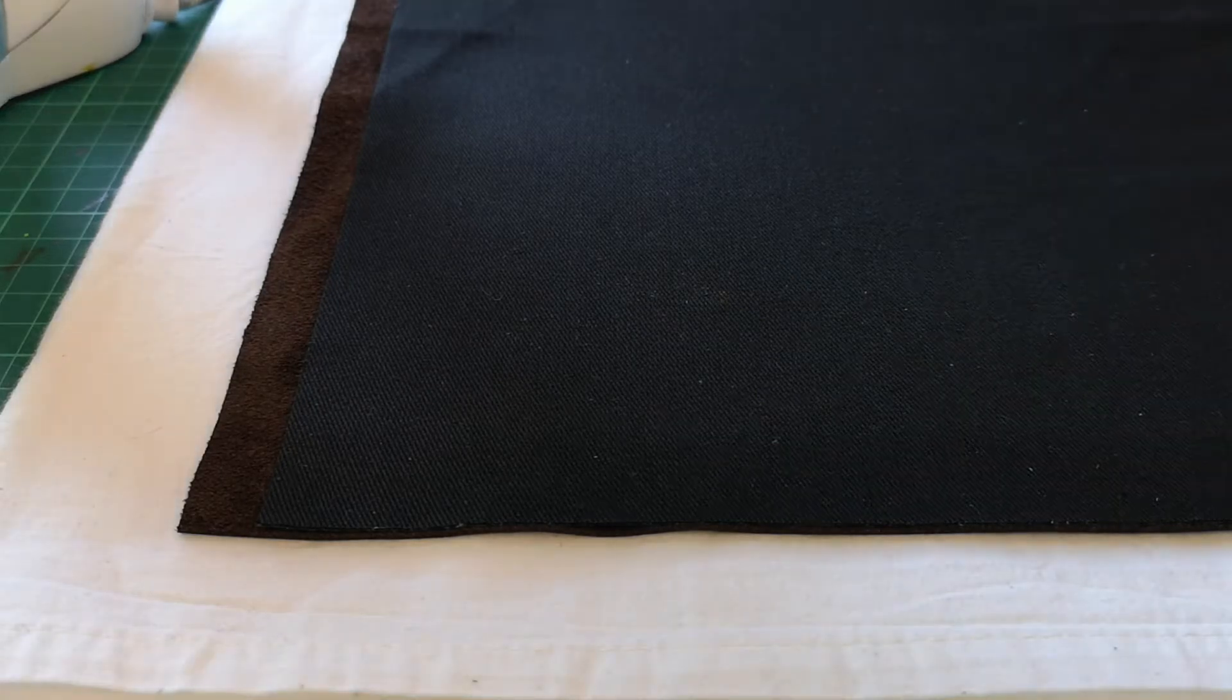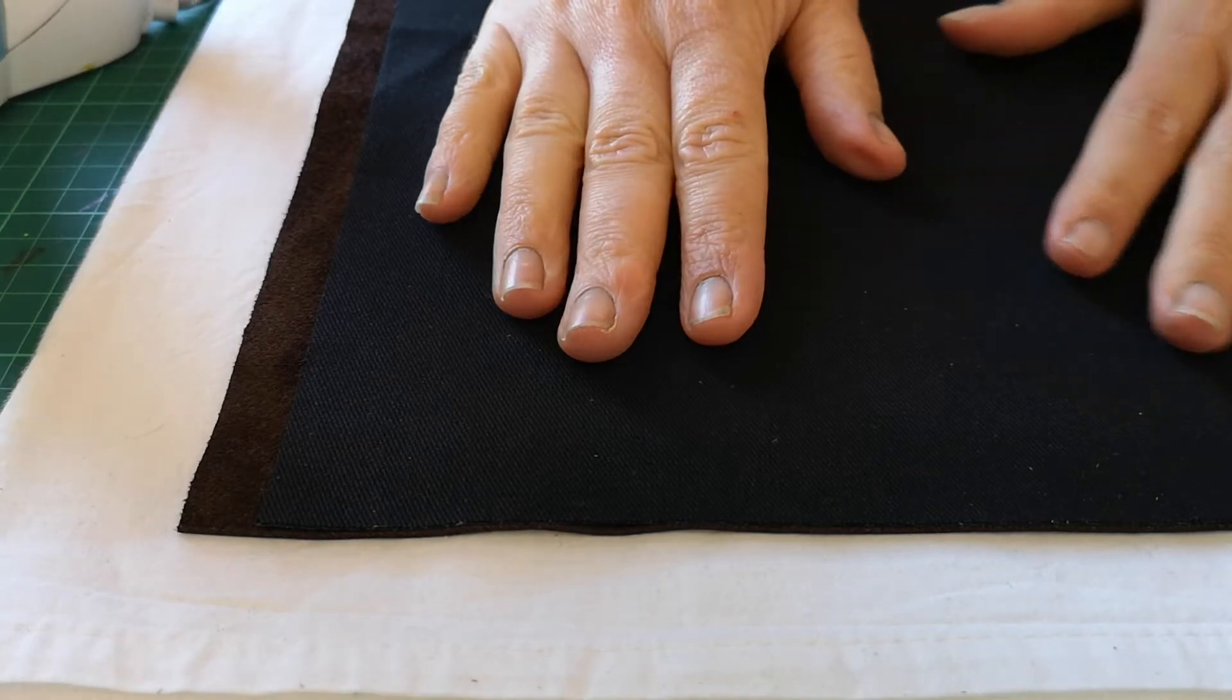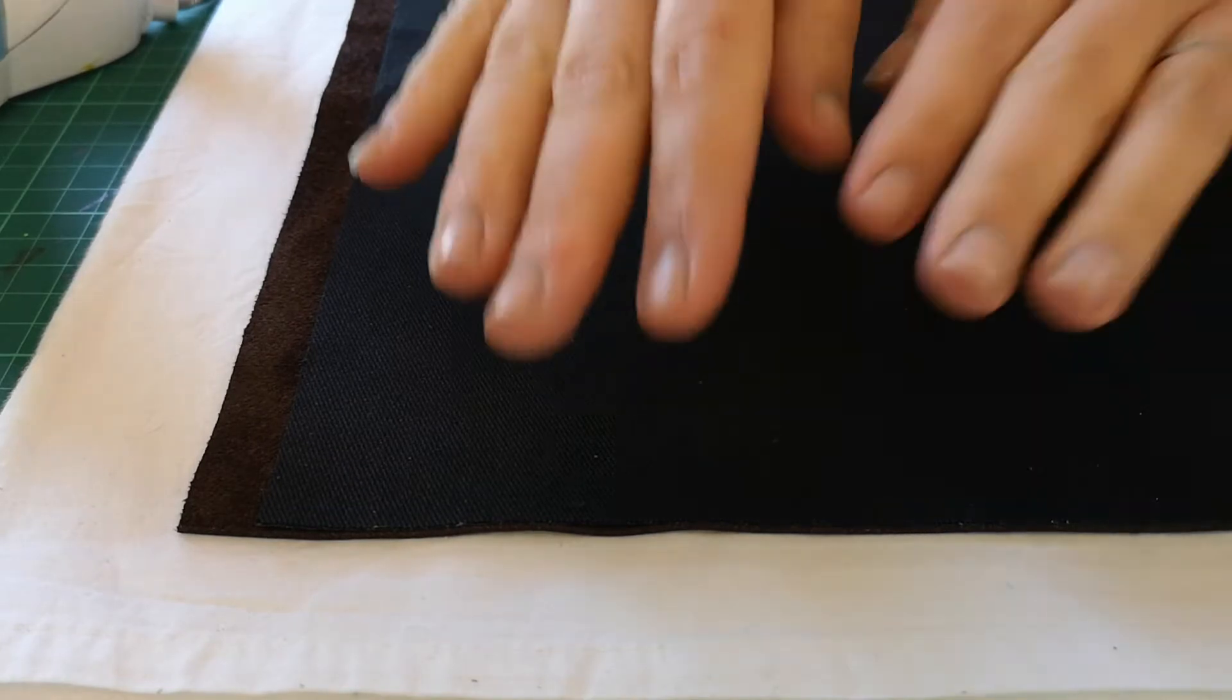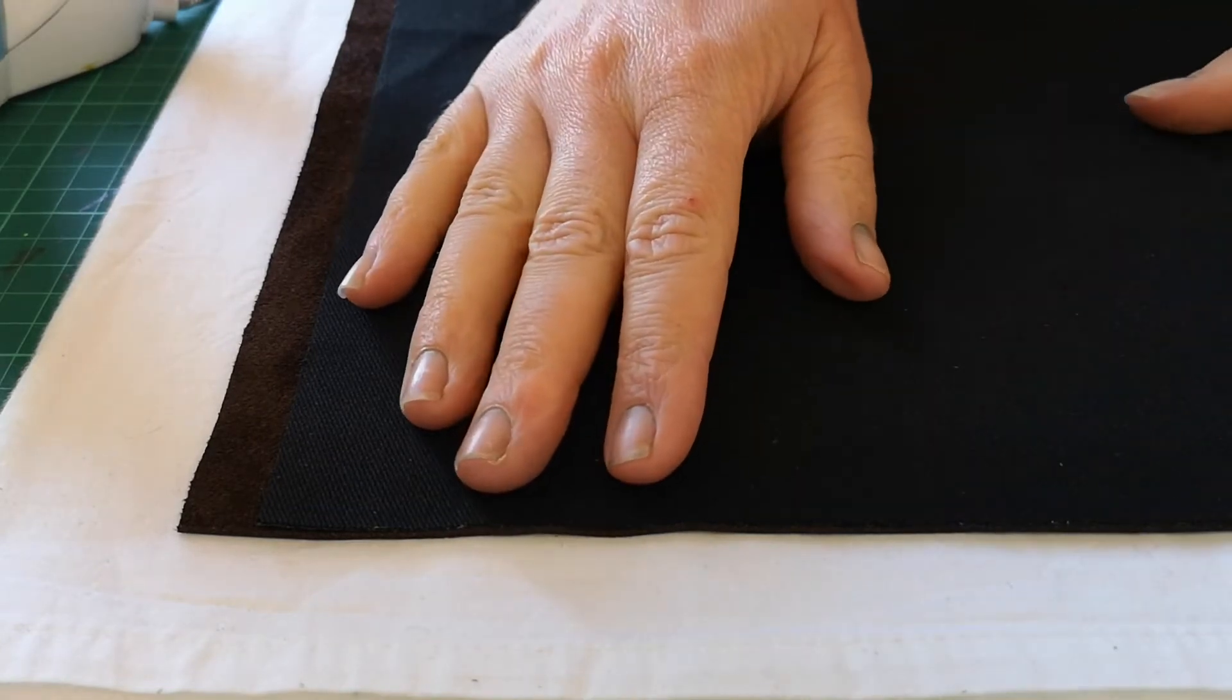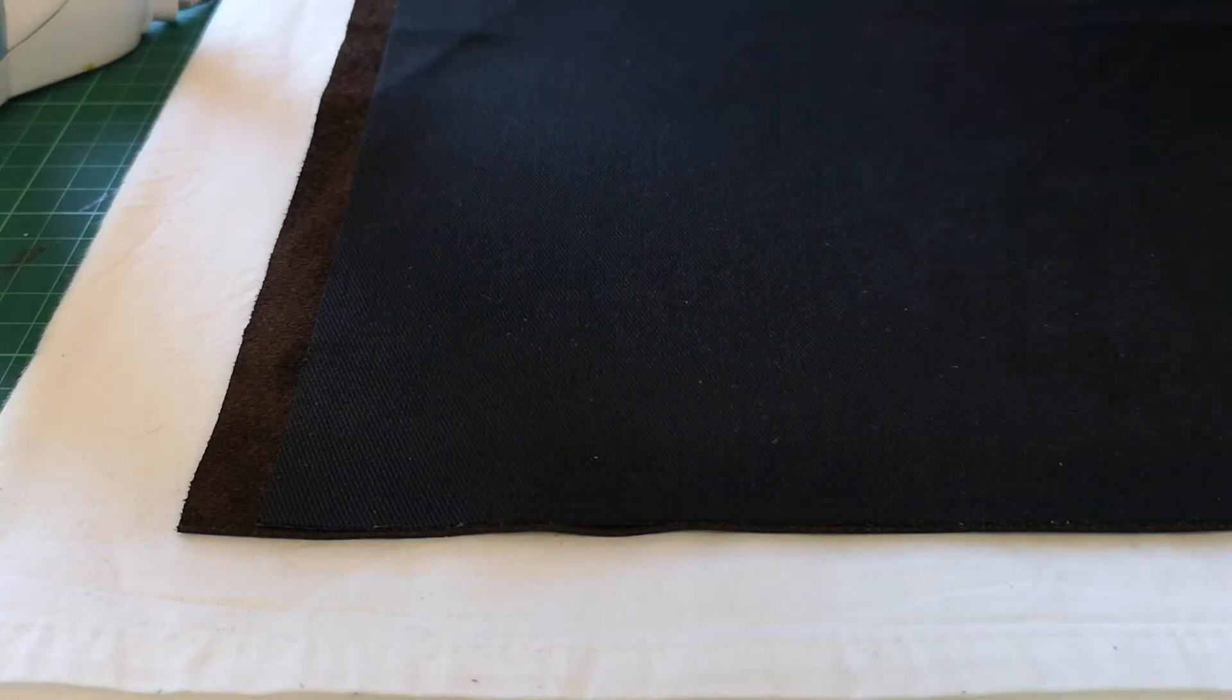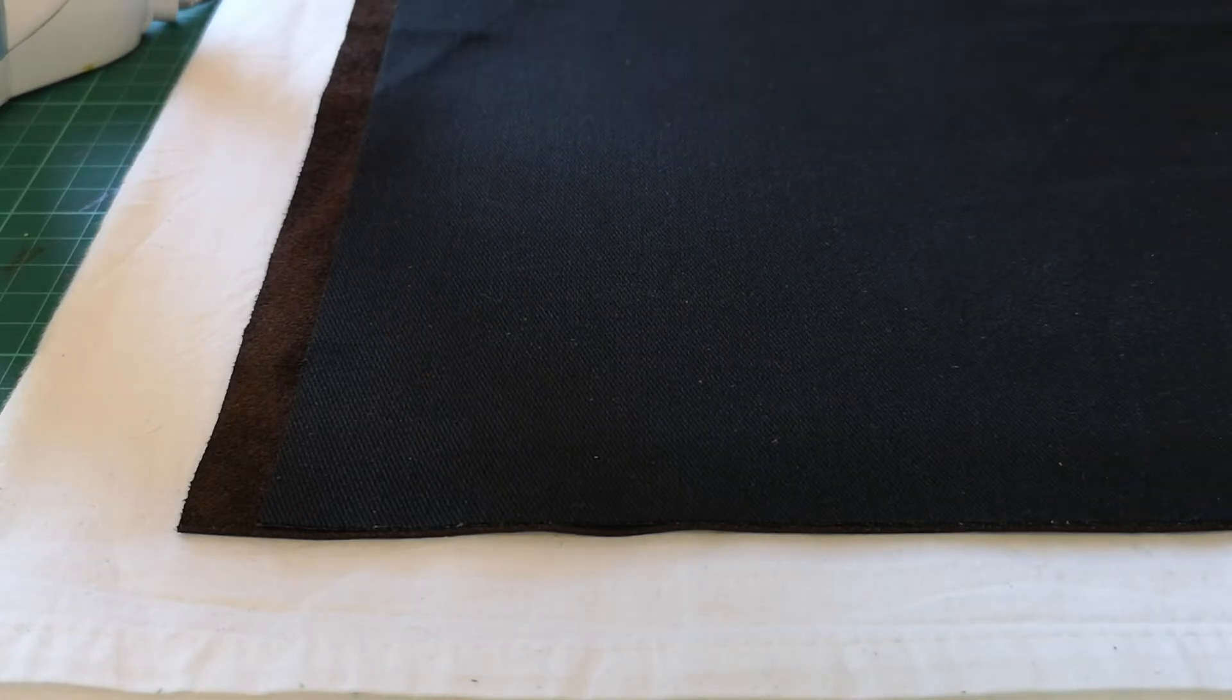I'm about to iron the fusing onto the leather. It's the first step when bag making, but if you haven't used leather before, there's a few tips that you might find helpful.